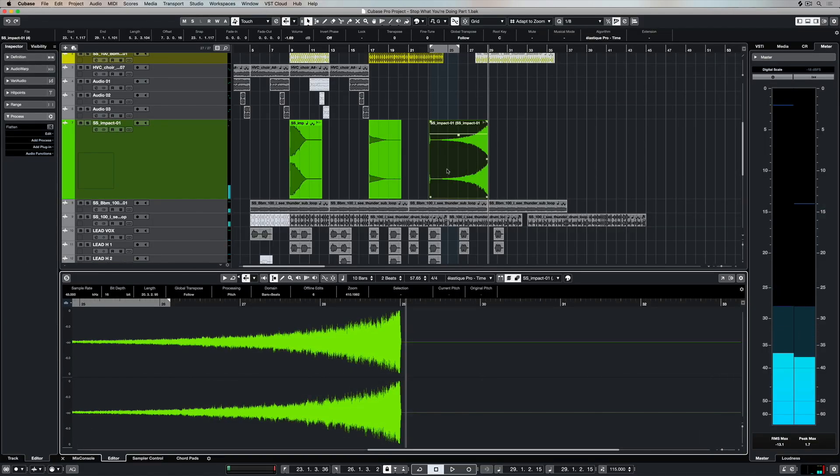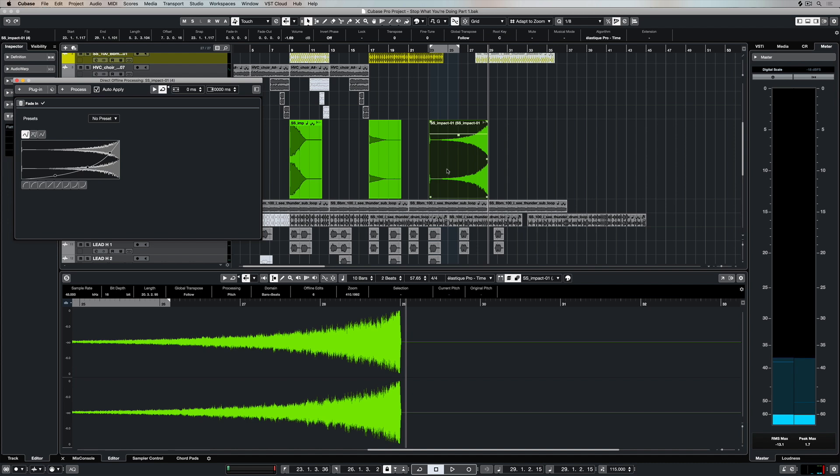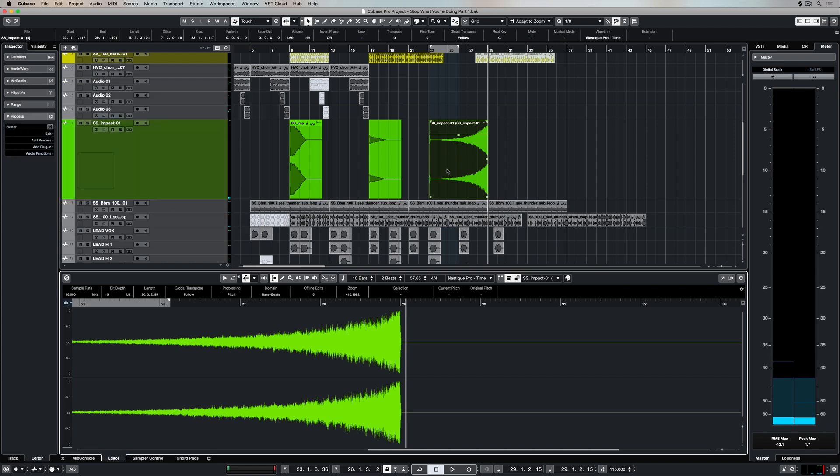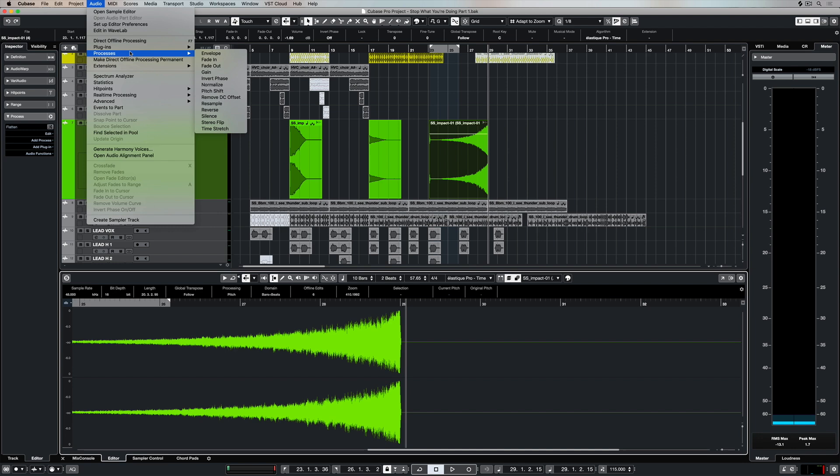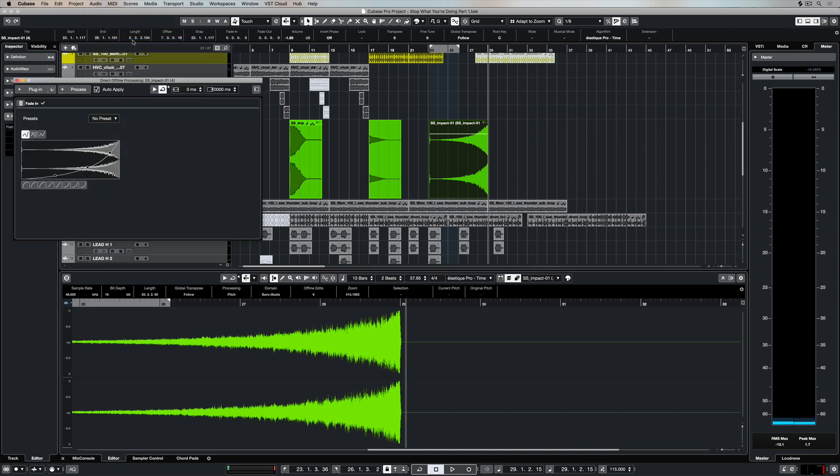In this case we just highlight the event and we can press F7 on our computer keypad, or go up to the audio window and select the direct offline processing window.